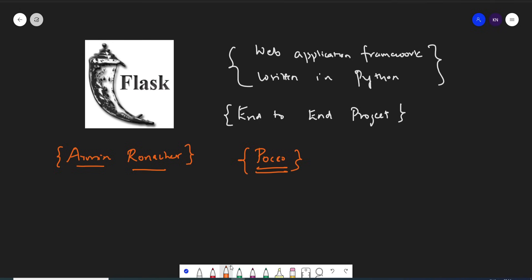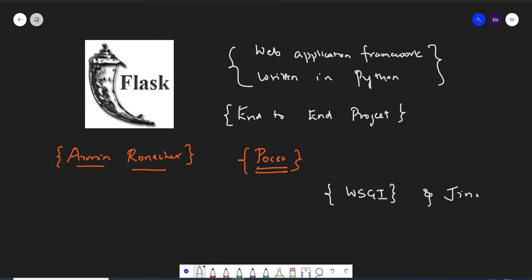The Flask framework is based on the WSGI concept, which we will discuss today in this particular video since this is just an introduction session. It is also based on something called Jinja2 — the Jinja2 template engine. So we'll understand what WSGI is and what the Jinja2 template engine is.